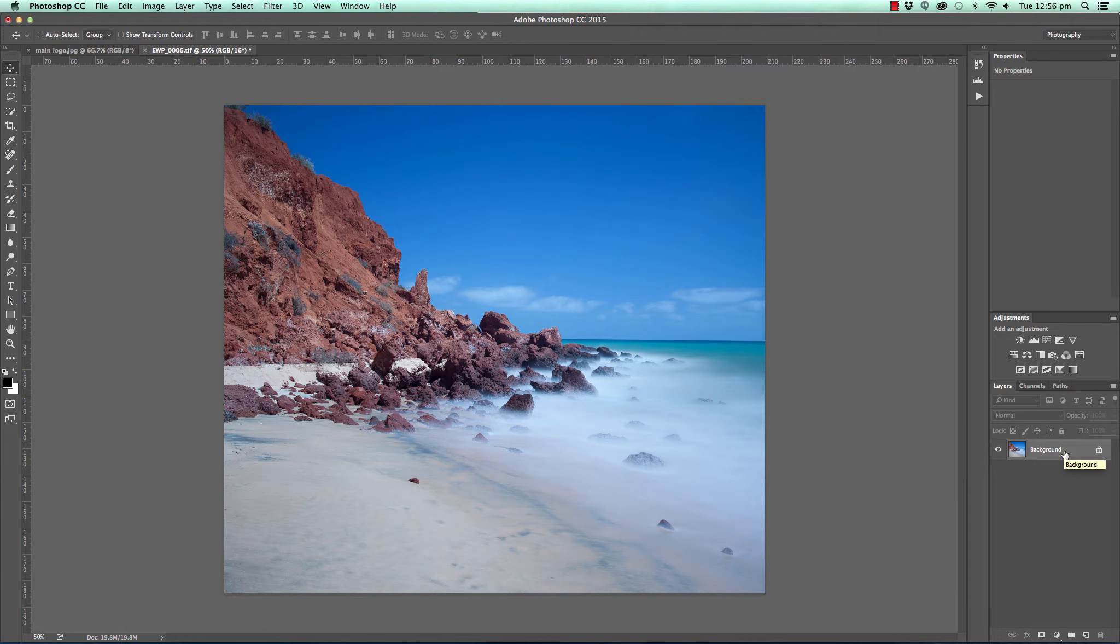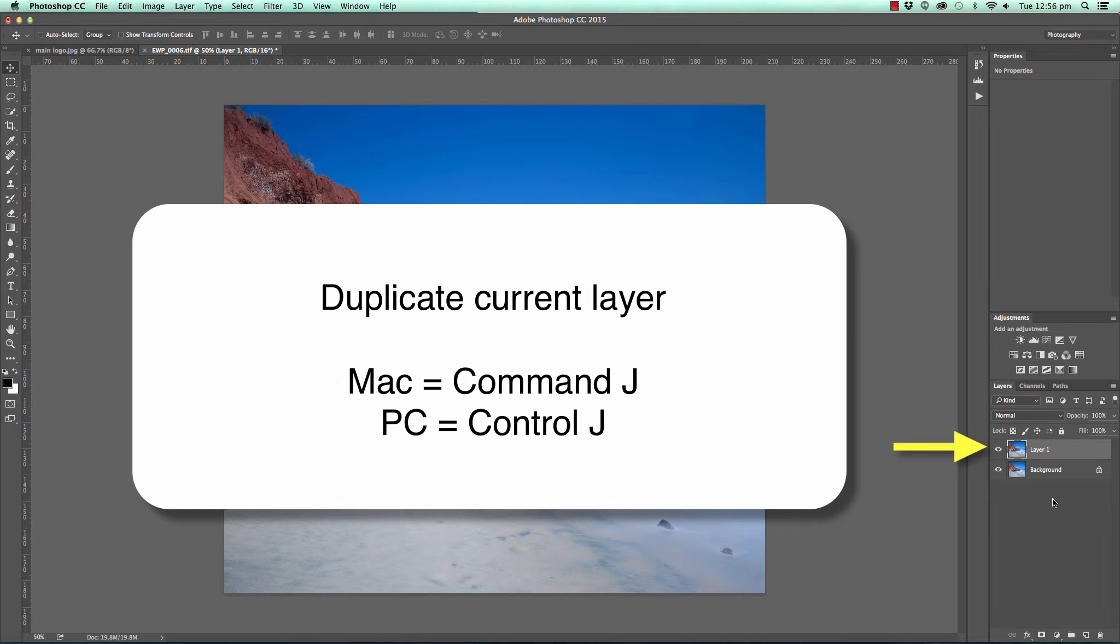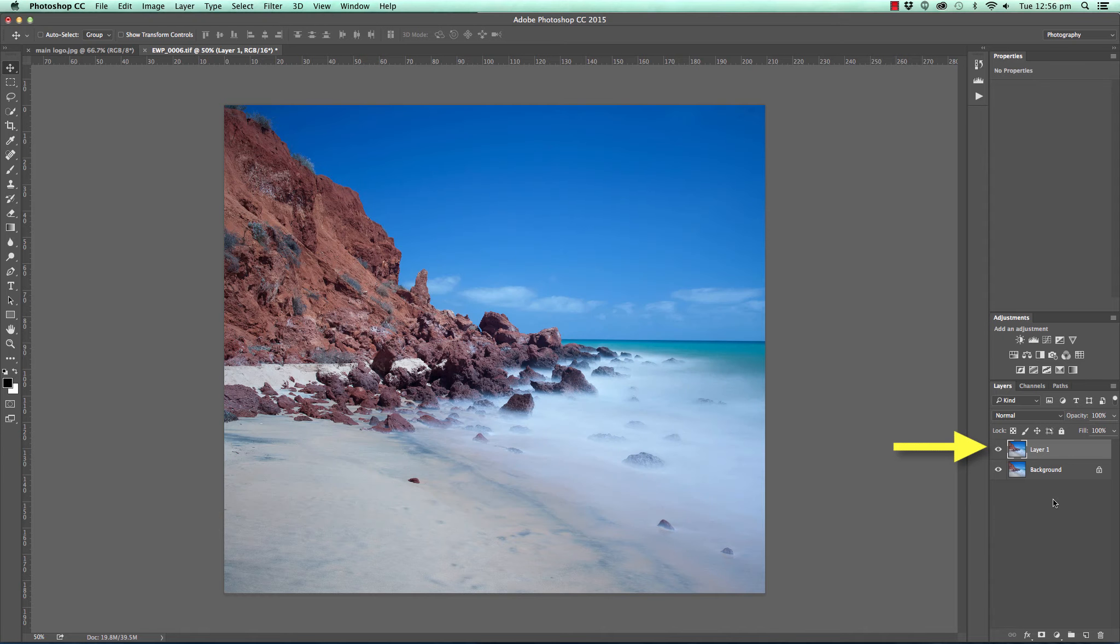So to make sure that we do it in a non-destructive manner, we press Command or Control and J to duplicate that background layer like so.